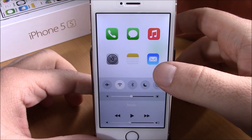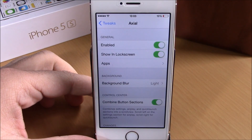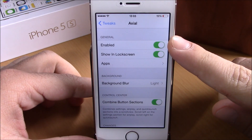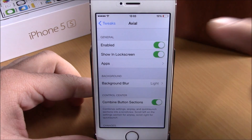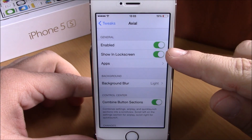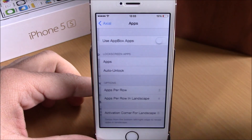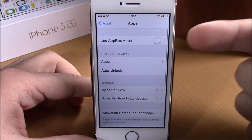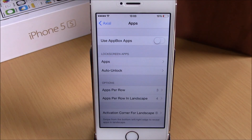And here you have your favorite apps. Now if we go to Settings, here we have an enable button. Then you have 'Show in Lock Screen' — if you want to show this tweak on the lock screen, just enable it right here. Then here we have Apps — here you can use App Box apps if you have App Box.